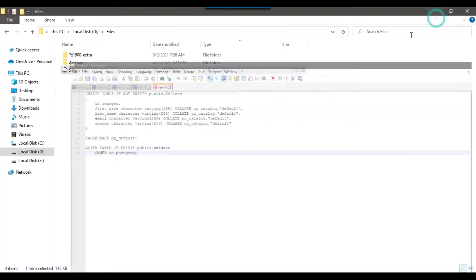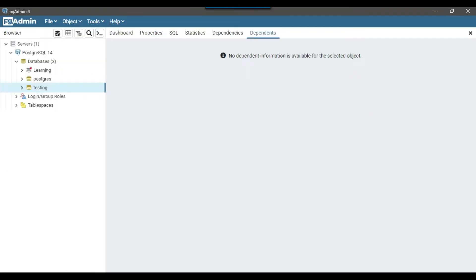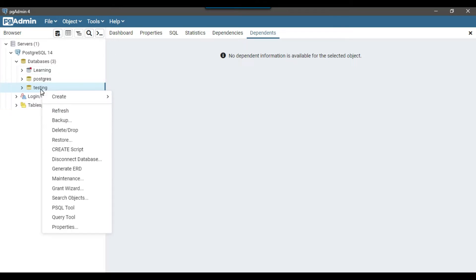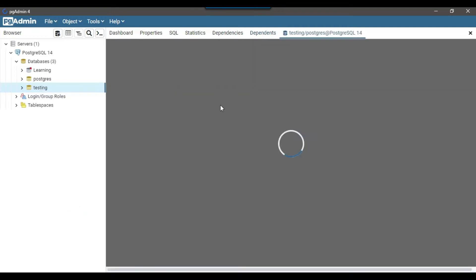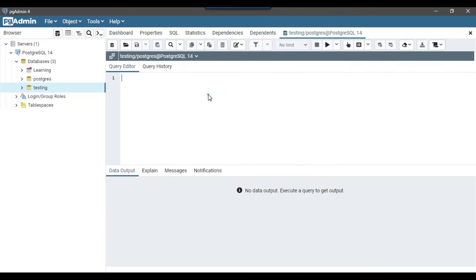And now we will be importing this particular file to the PostgreSQL database. So I have this pgAdmin4 tool and I have installed PostgreSQL. Let me right click and open the query tool here and show you what kind of version this PostgreSQL database is. Select version.